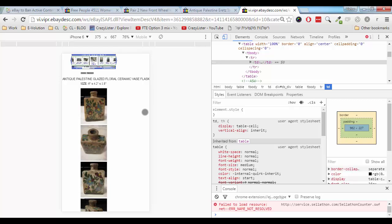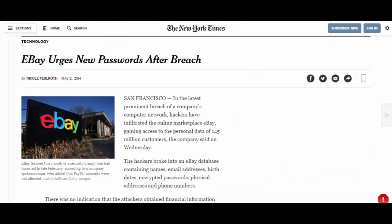Now in terms of security, removing active content from eBay actually increases the security on the marketplace. Those of you who have been on eBay for quite some time now probably remember the security breach of 2014. It has roots in active content.